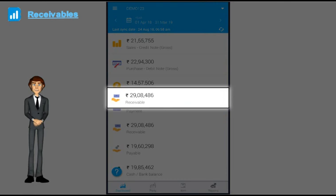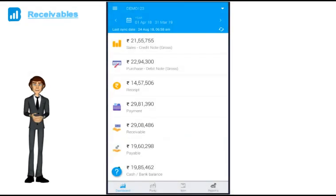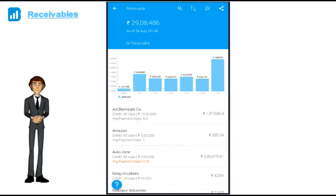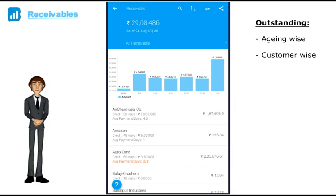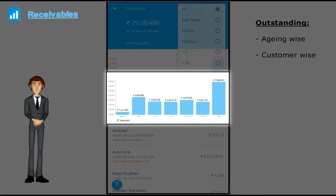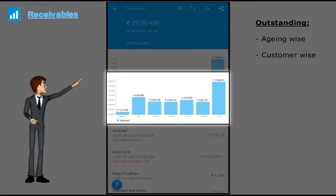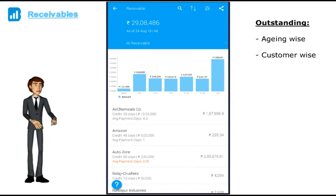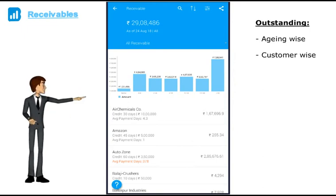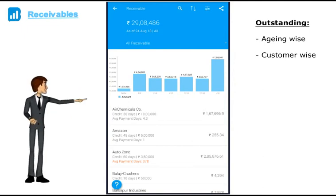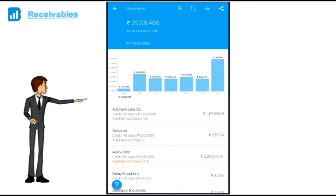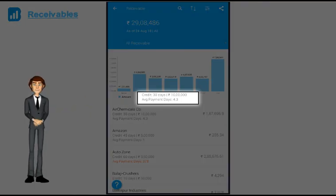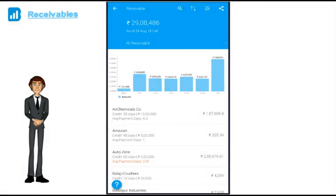Next comes receivables. This is something every business owner needs on the go. Your total outstanding aging wise: 0 to 30, 30 to 60, 60 to 90 and so on, and your outstanding by customer. We are also showing the credit amount, credit days and most importantly in how many days is the customer making the payment.